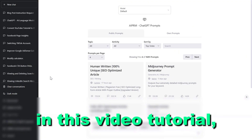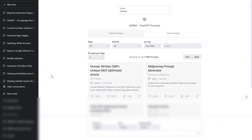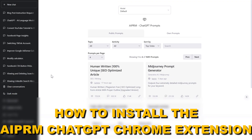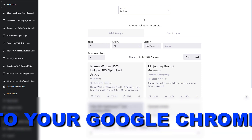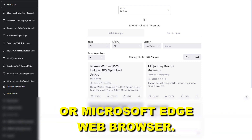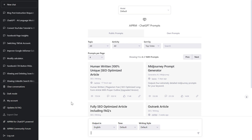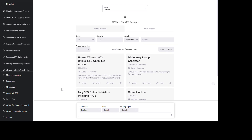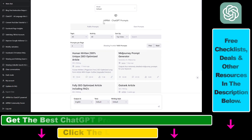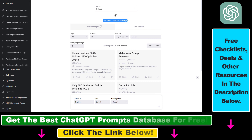Hey everybody, in this video tutorial I'm going to show you how to install the AIPRM ChatGPT Chrome extension to your Google Chrome or Microsoft Edge web browser. If you want to take your ChatGPT game to the next level, you have to use this Chrome extension.